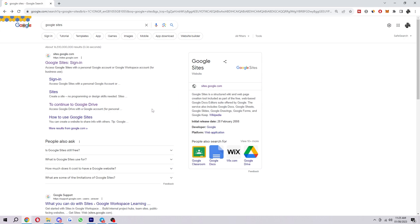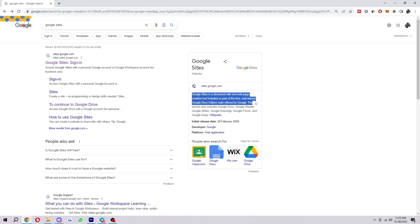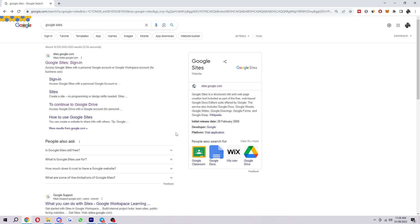If you didn't know what Google Sites is, it's a structured wiki and web page creation tool included as part of the free web-based docs editors suite offered by Google. What that basically means is you can create a website inside of Google Sites very easily, and if you're trying to set up an Amazon affiliate website, this can be the perfect tool to use.